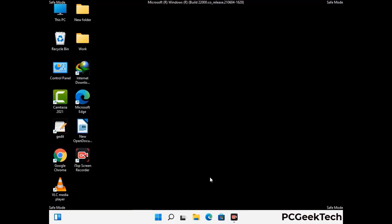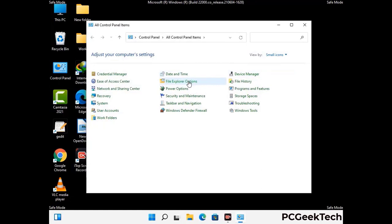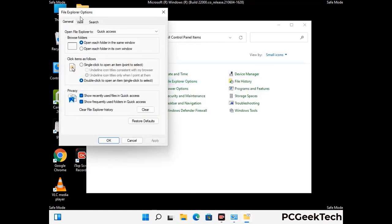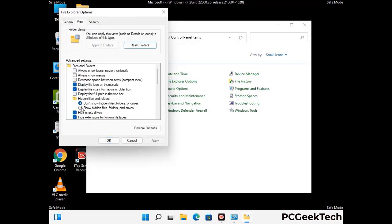Now your computer has been started in safe mode. First, you need to open the Control Panel, then go to the File Explorer Options. Now click on the View tab, then check the option to show hidden files, folders and drives. Then click on the Apply button and press OK.